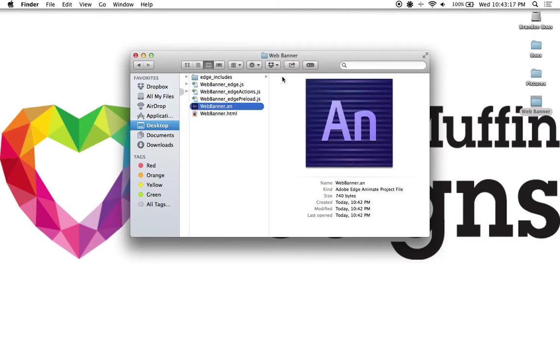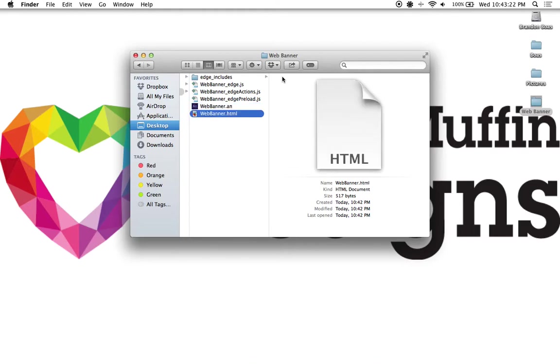Then you have the actual project file itself, which is a dot an extension, and then you have the test HTML document.